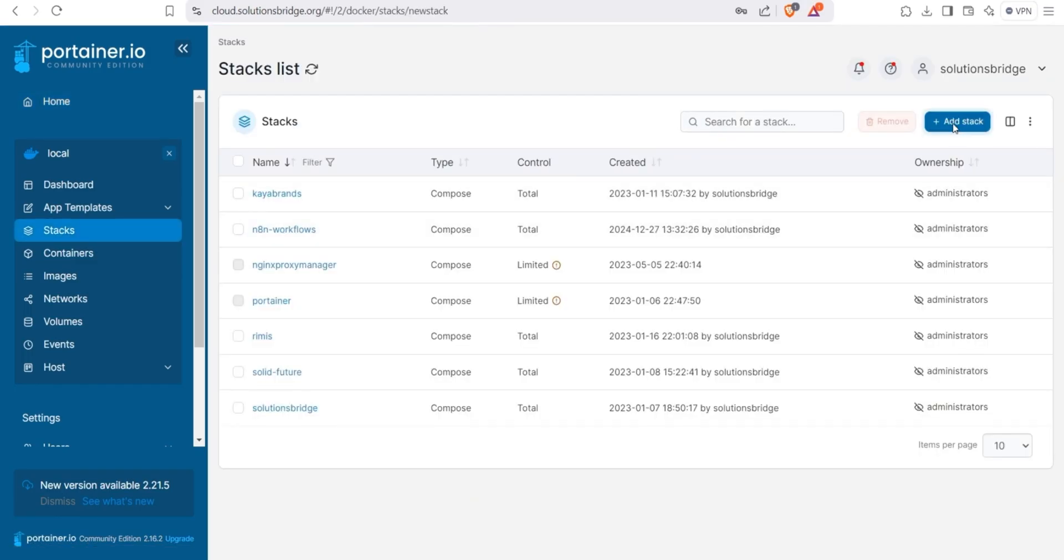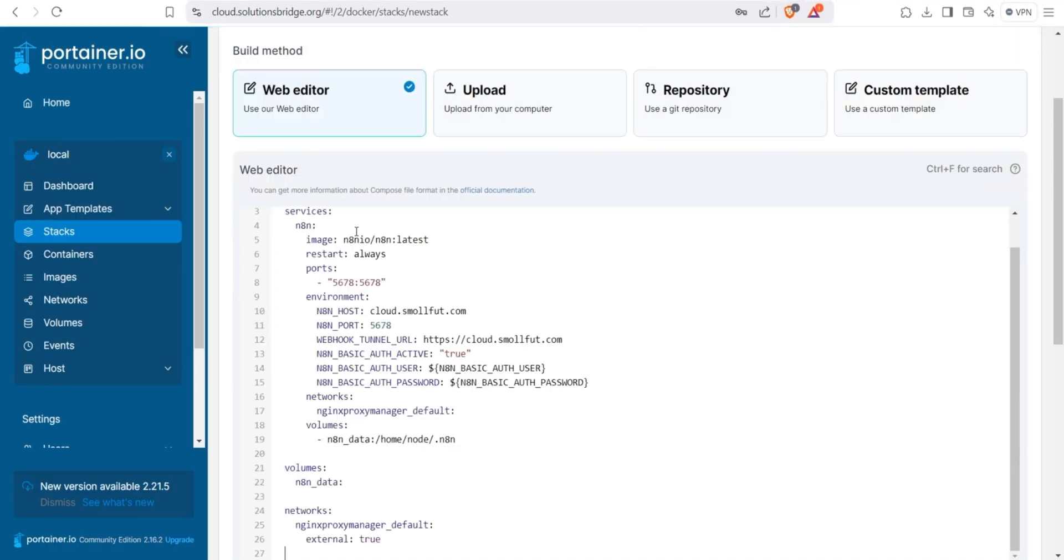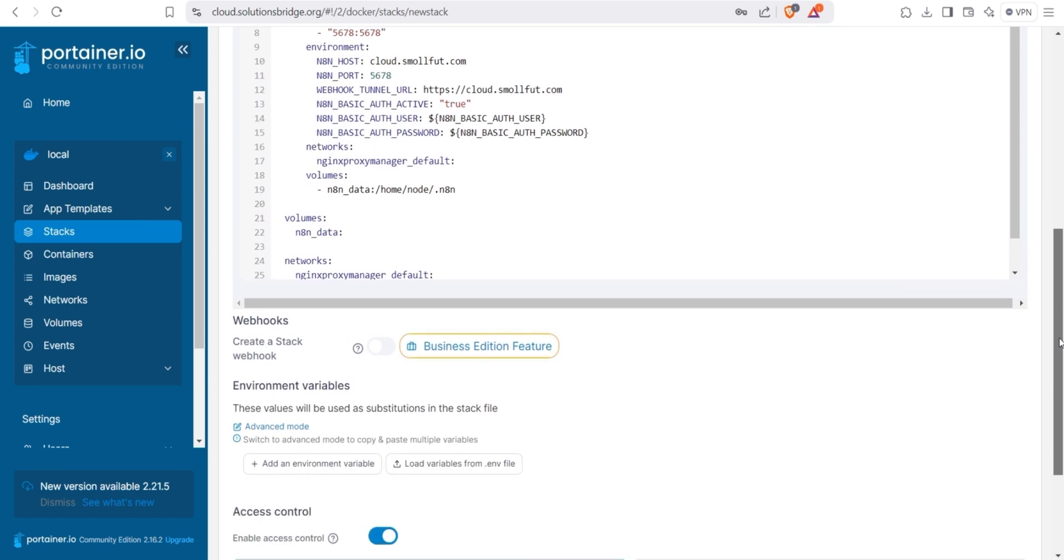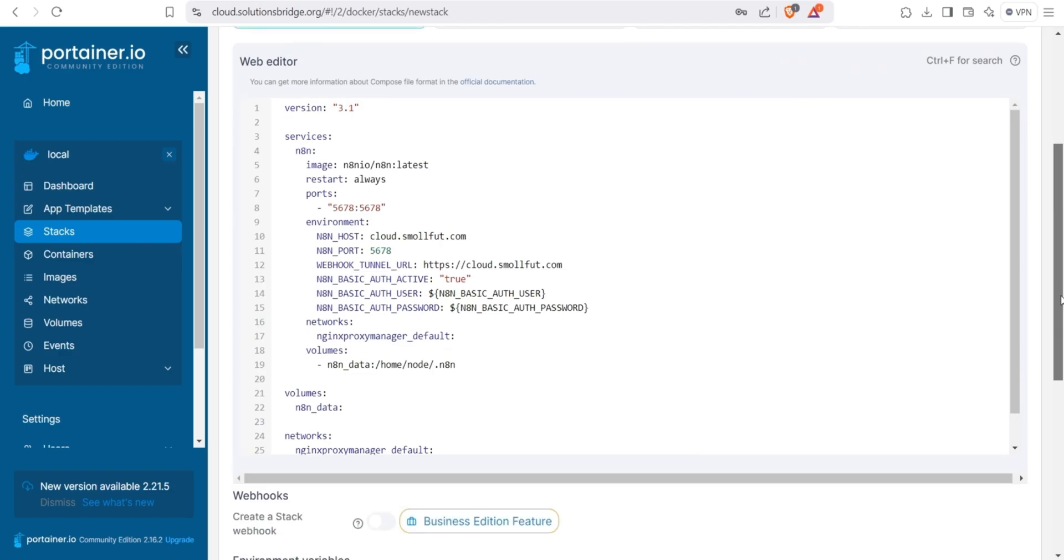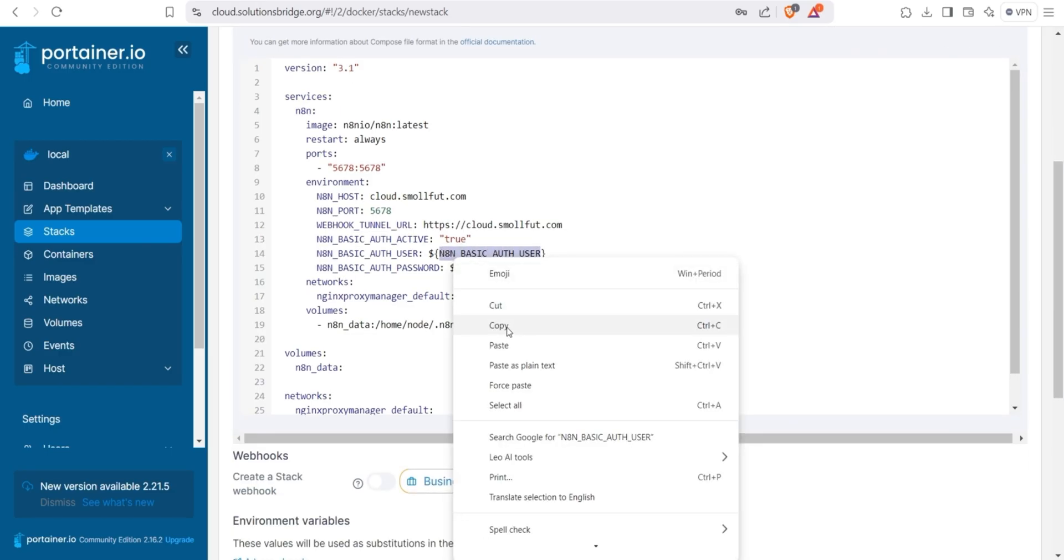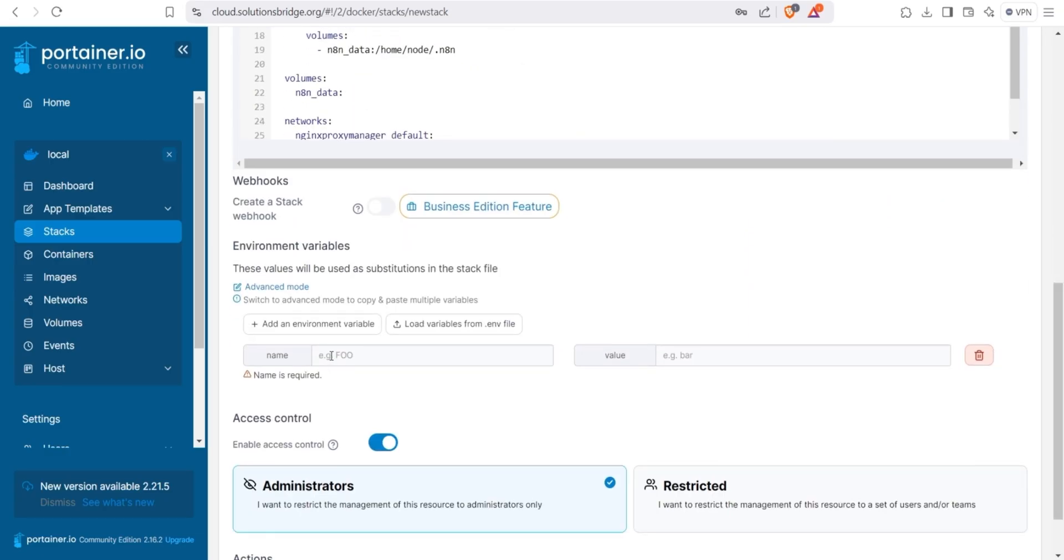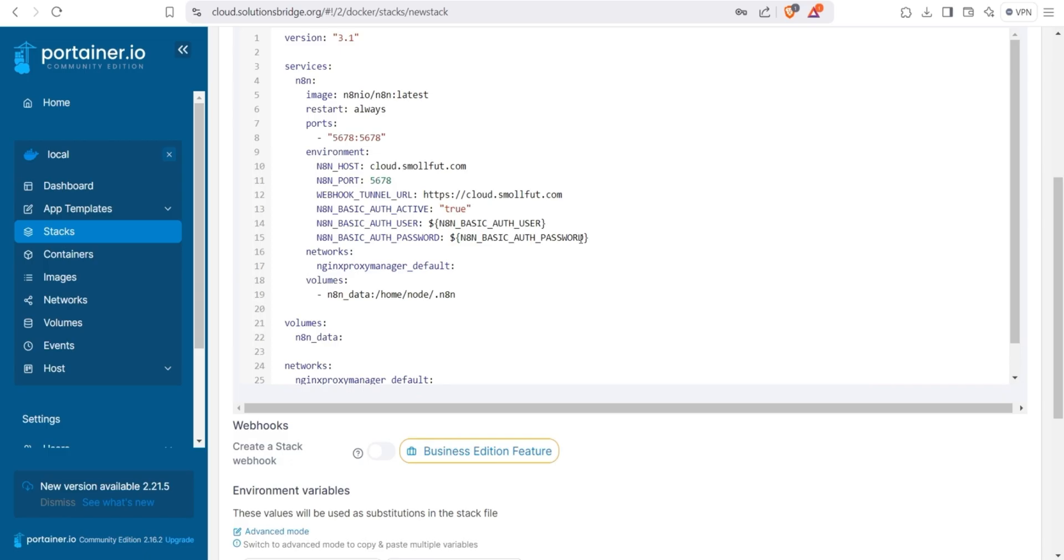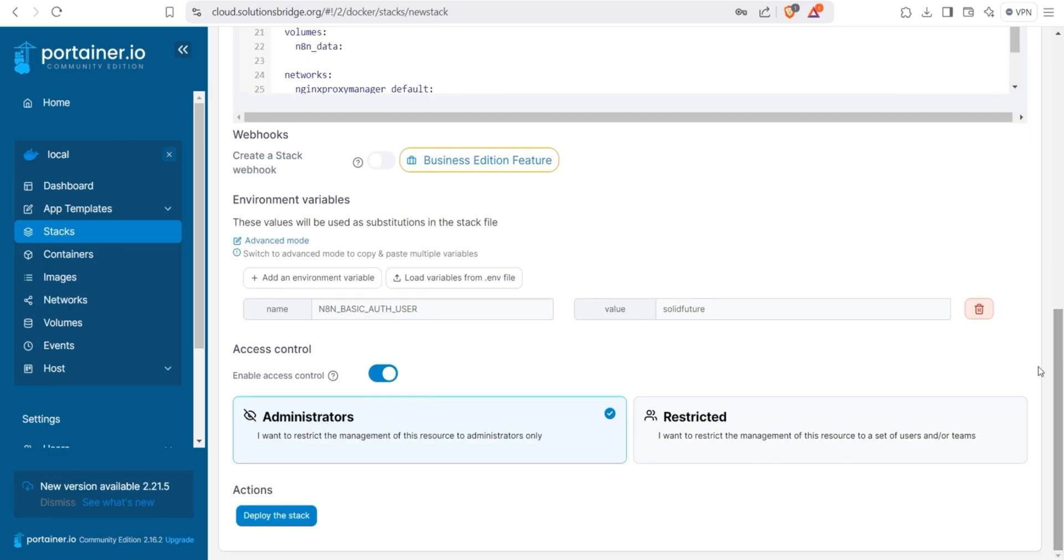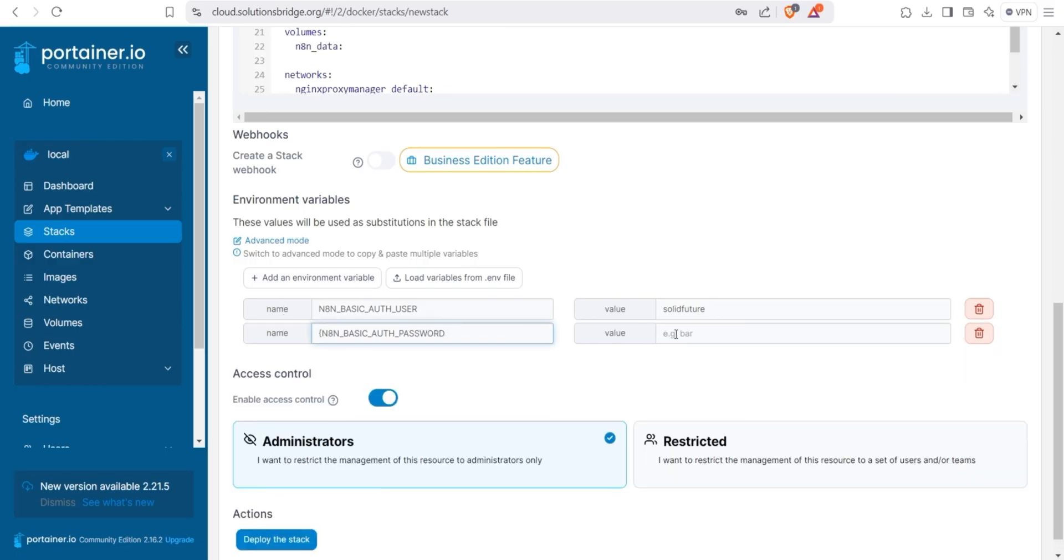First, we give the stack a name that we will be using to identify it. After that, make sure the Web Editor option is highlighted. This is the space where you need to paste the Docker Compose YAML code. Let me paste the code here. I will explain it shortly. But before then, we need to set the environment variable to keep the authentication credentials secure. So copy the username and password variables and create a username and password for each. Keep these details safe. We will use them in future automation.